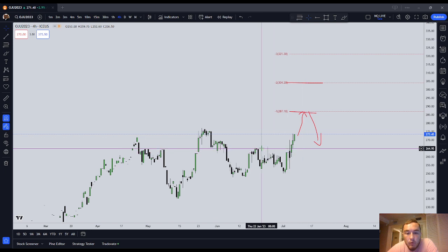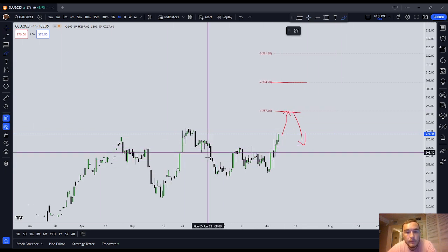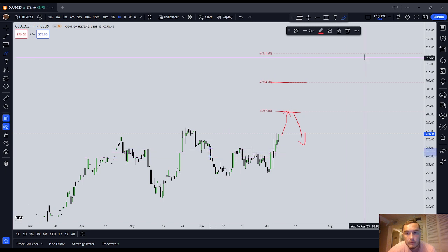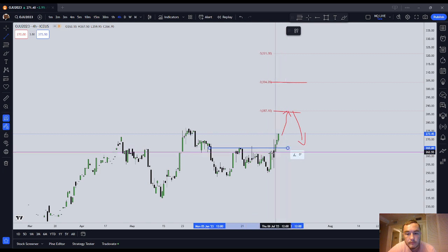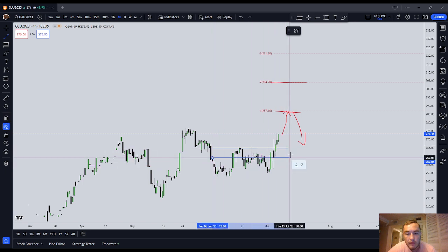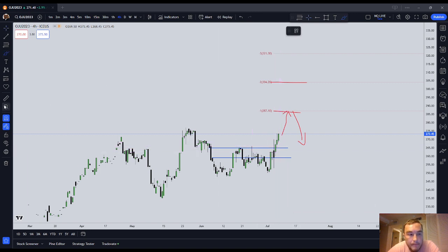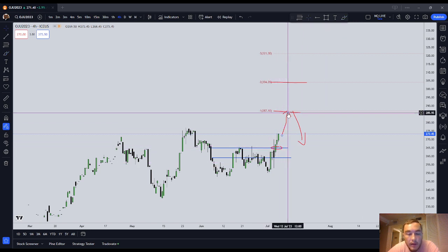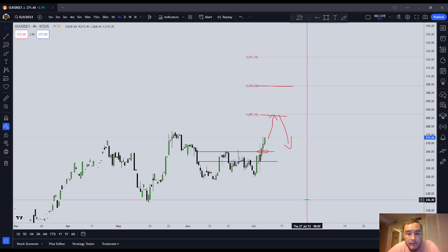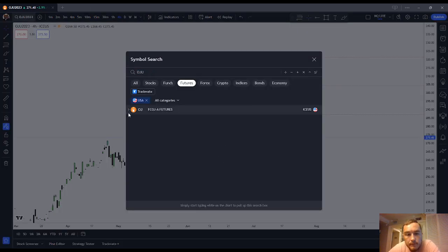You can also see we had an inverted — take a look at this, there's a SIBI right there. You see how price found support on that inverted SIBI right there? Support to go higher. So my best guess here on orange juice futures is we're probably looking higher.